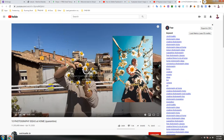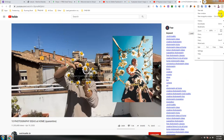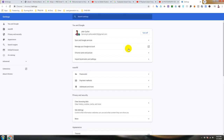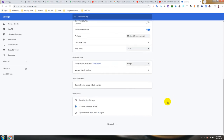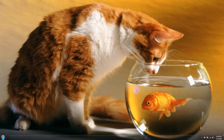First, click on the three dots icon and then go to Settings. Then scroll down to Advanced, then System, and turn off 'Use hardware acceleration when available'. Then relaunch the browser. That's it.